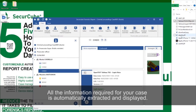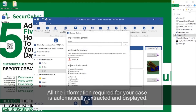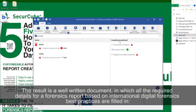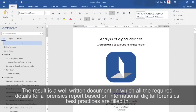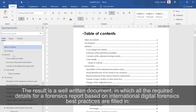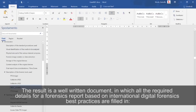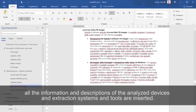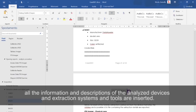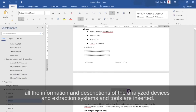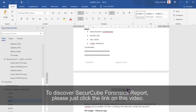All the information required for your case is automatically extracted and displayed. The result is a well-written document in which all the required details for a forensic report based on international forensic best practices are filled in. All the information and descriptions of the analyzed devices, extraction system, and tools are inserted.